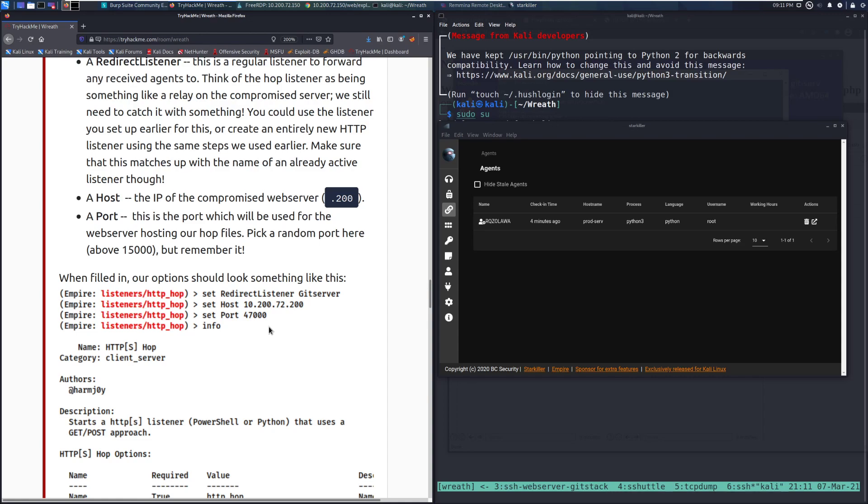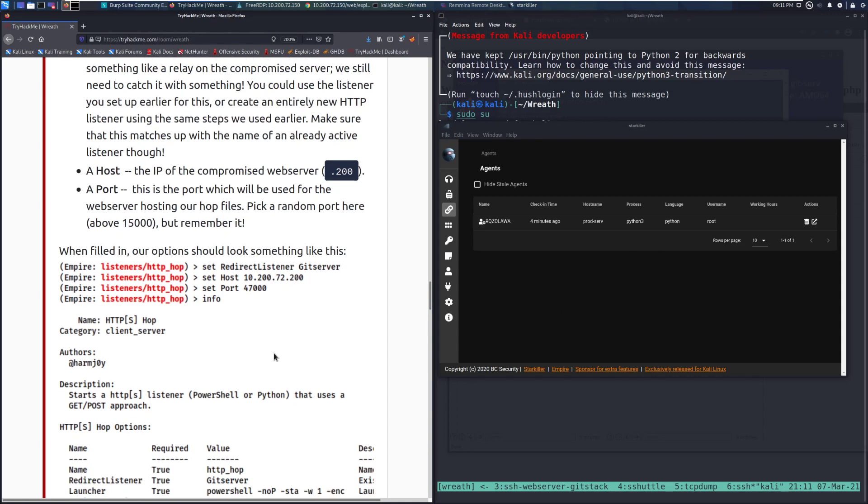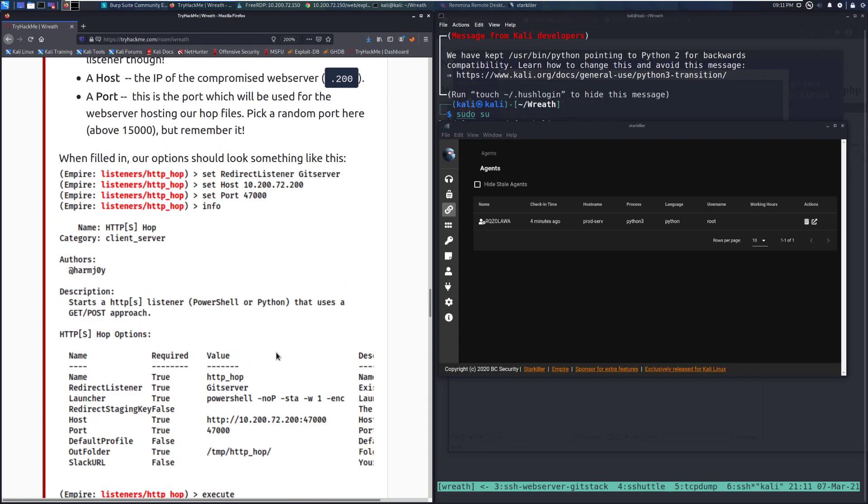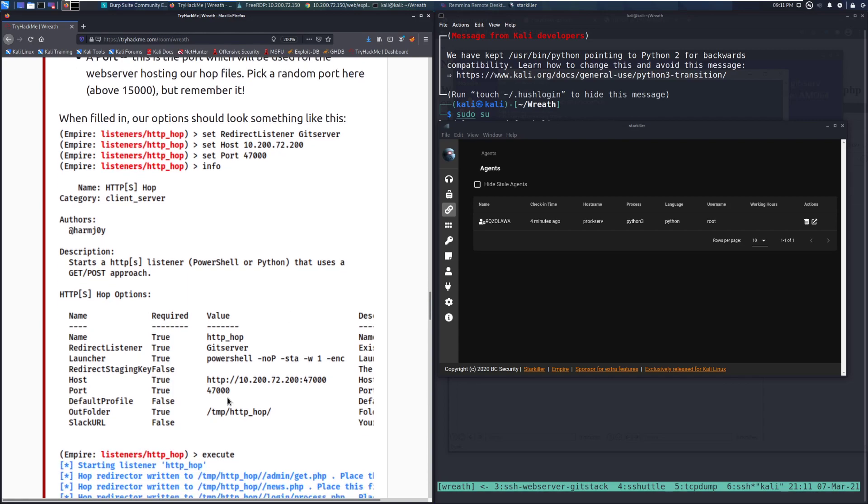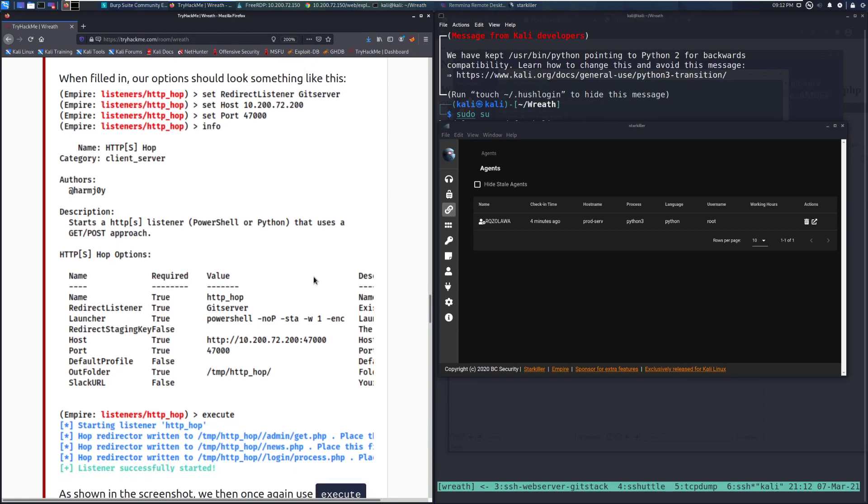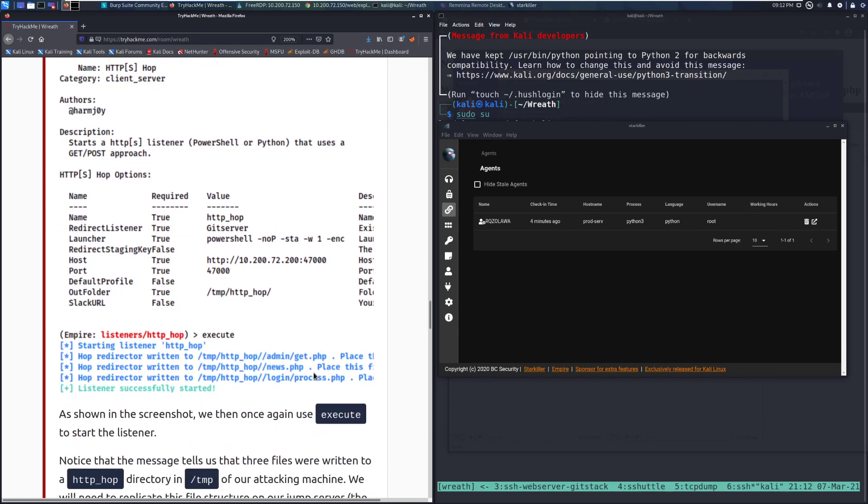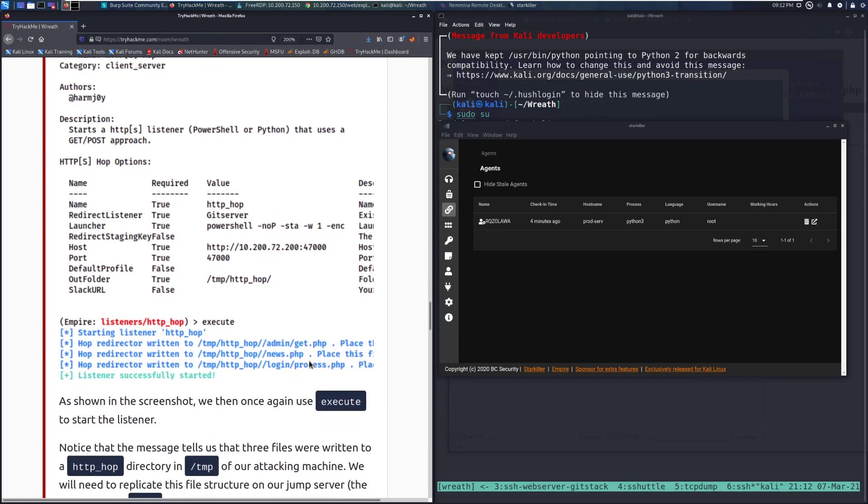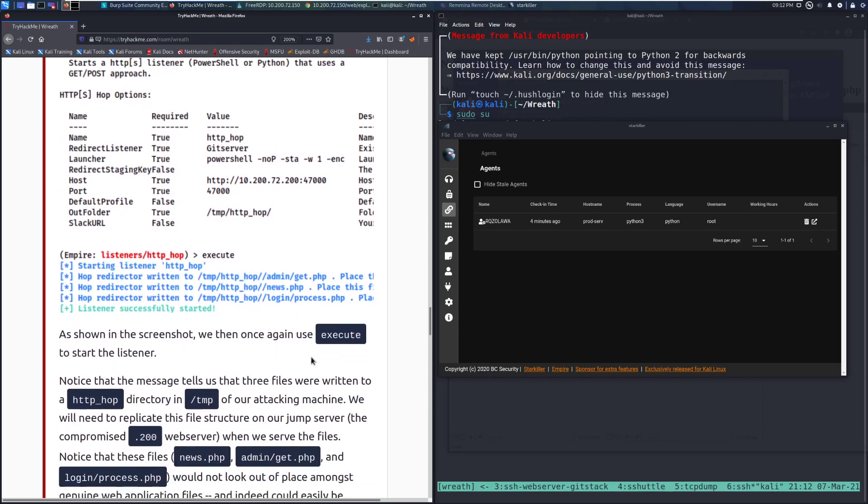I'm not going to fill it out with the CLI. We'll do this all in Starkiller as well. When filled in, our options should look something like this. So redirect listener, web server. Set the host, the host that is going to be serving that traffic. It looks like Mirror is using 47,000 for the port on that compromised host in this case. We can see that's all been set, and then we just execute it.